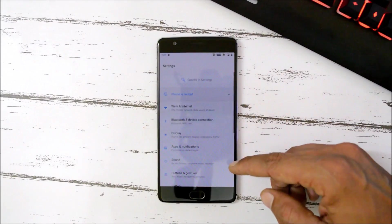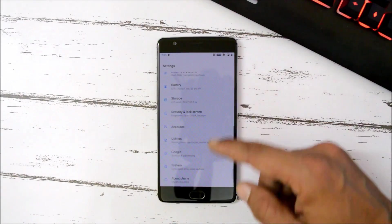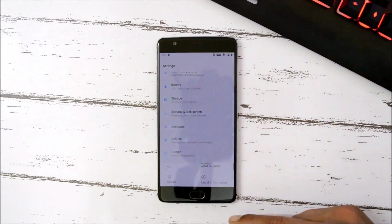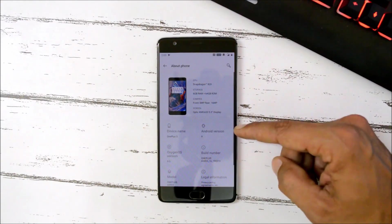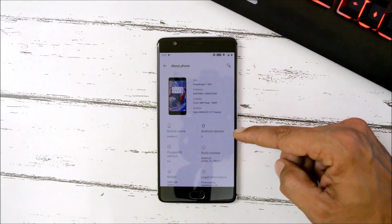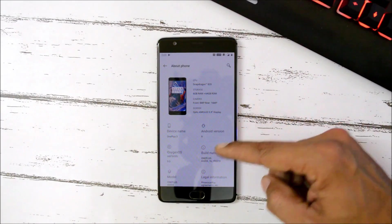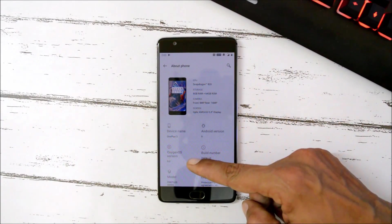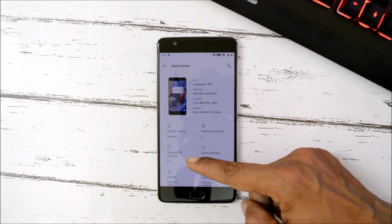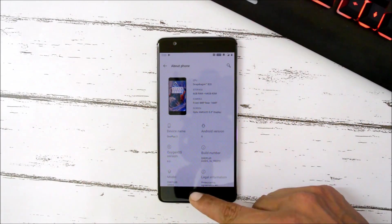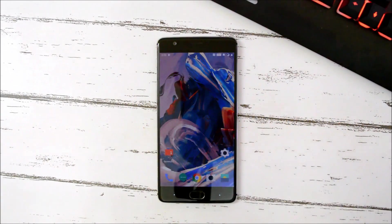This is my device, the OnePlus 3. Let me show you the software information by going to the About section. Here you can see the Android version is Android 9 and OxygenOS version is 9.0.